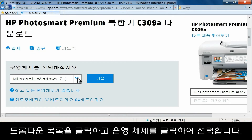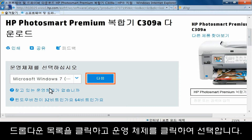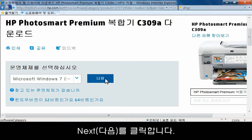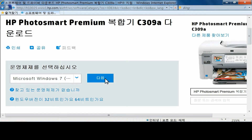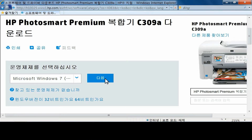Click the drop-down list and click to select your operating system, then click Next. A list of available software and driver download categories for your HP product will expand.